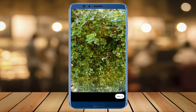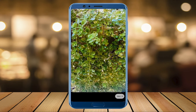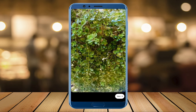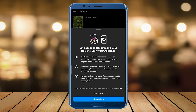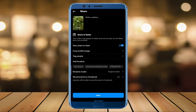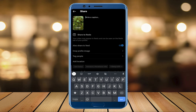If you're happy with what we've captured, we're gonna select Next. Now in this next window, the first thing we're gonna do is add a caption. Make sure the caption is relevant to the video, isn't too long, and does not have too many emojis.